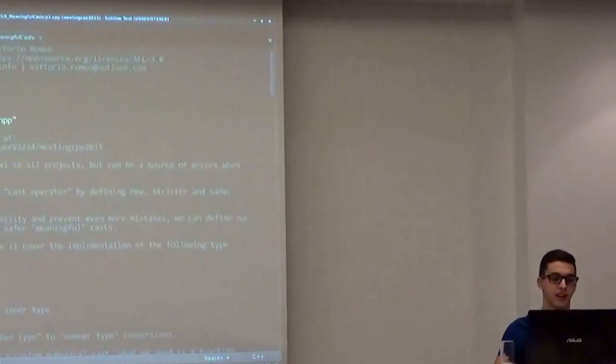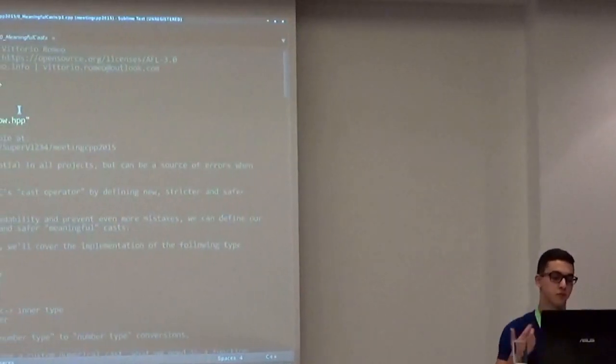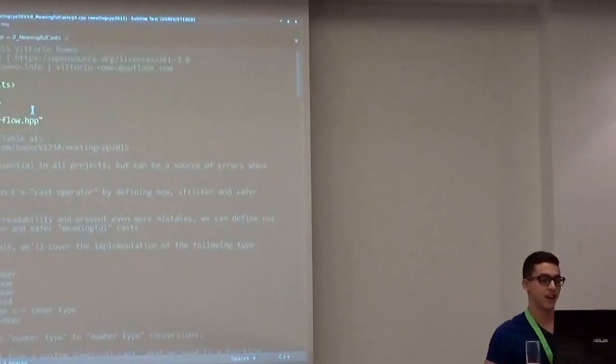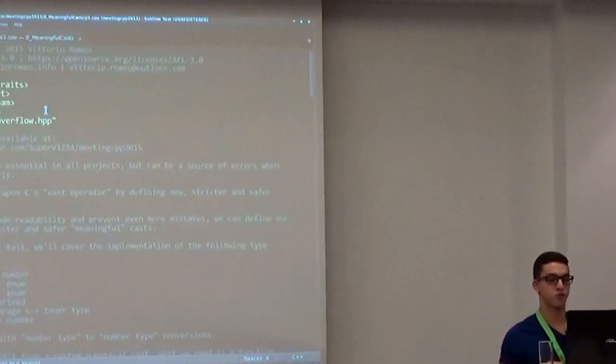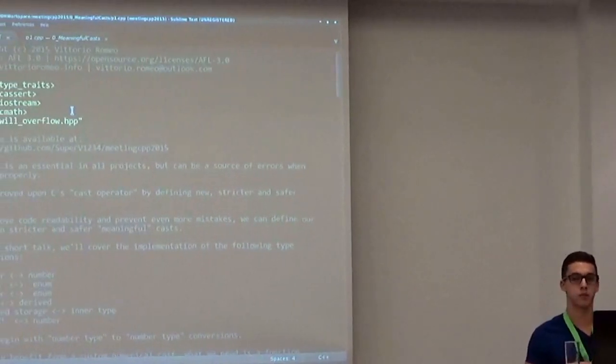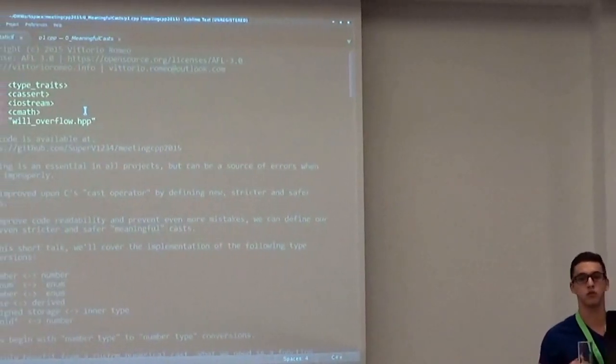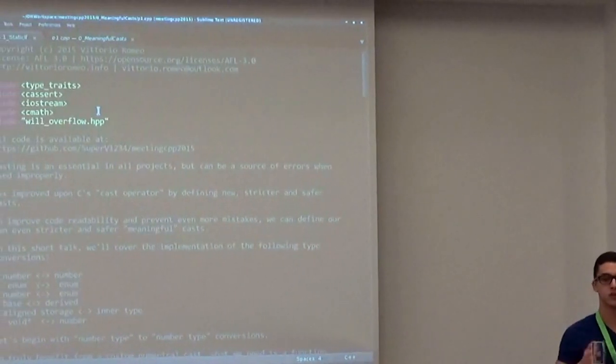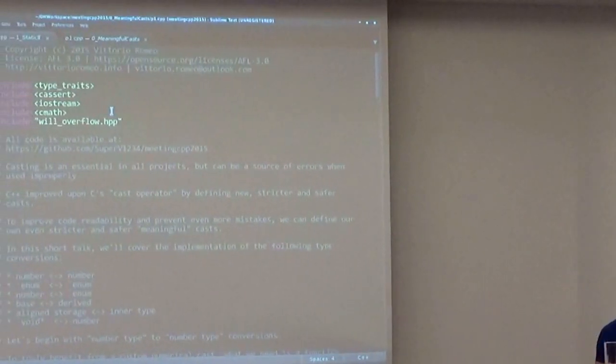Okay, the second talk is more simple, I guess, and this is about wrapping static casts and reinterpret casts into safer and stricter functions.